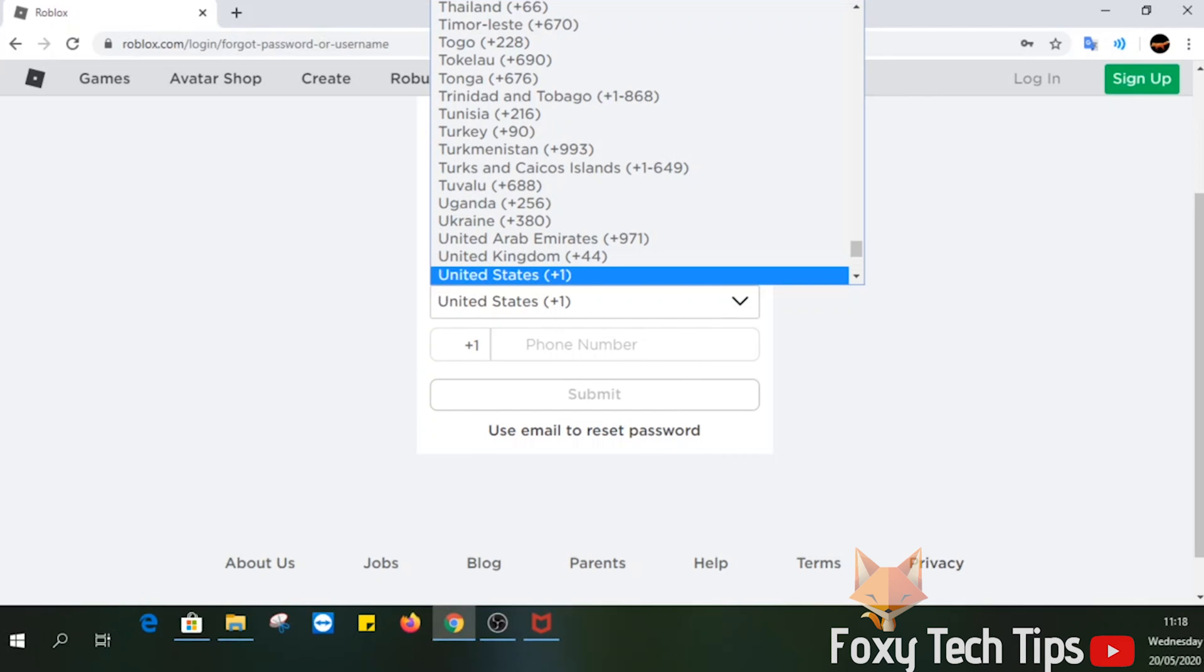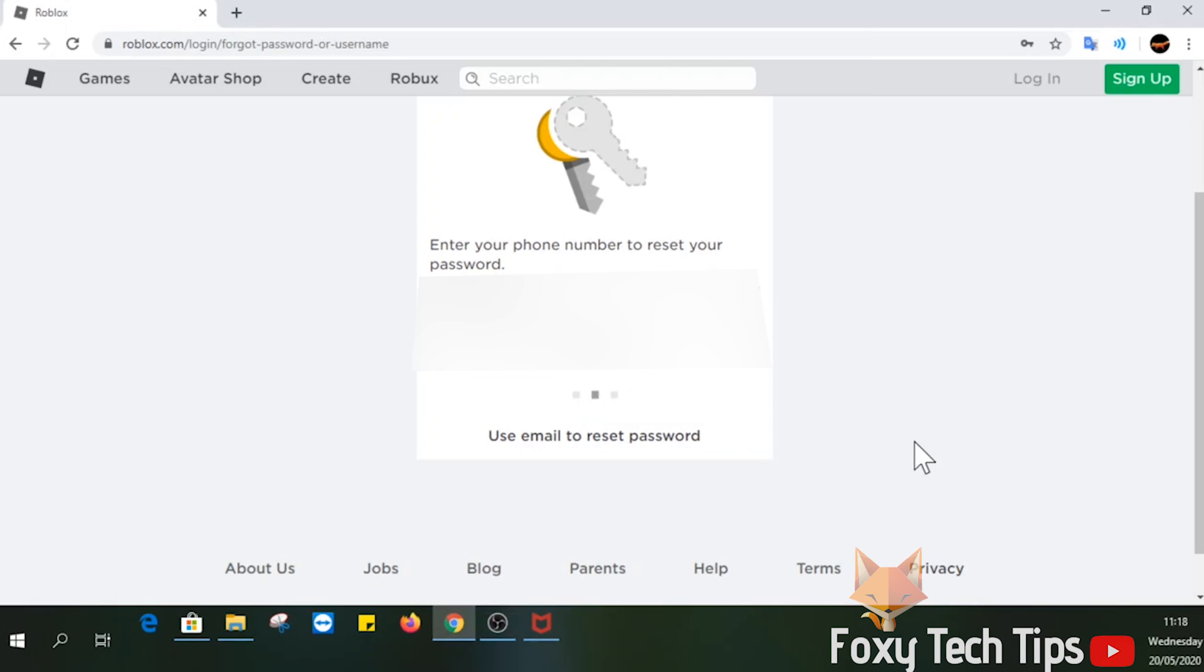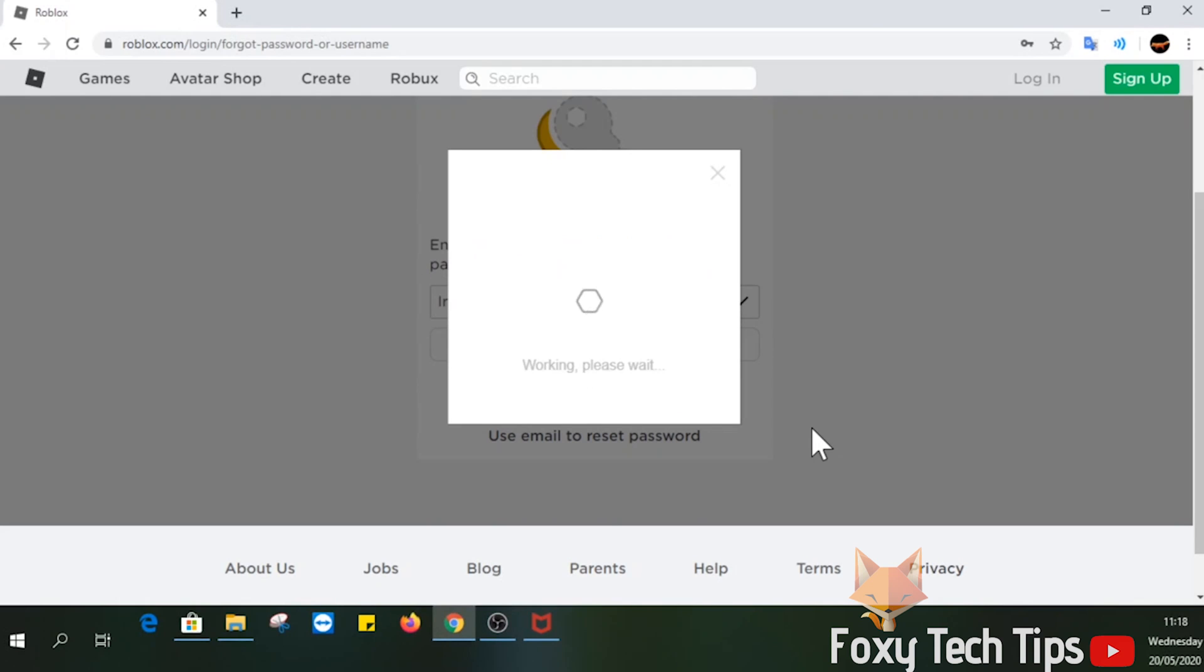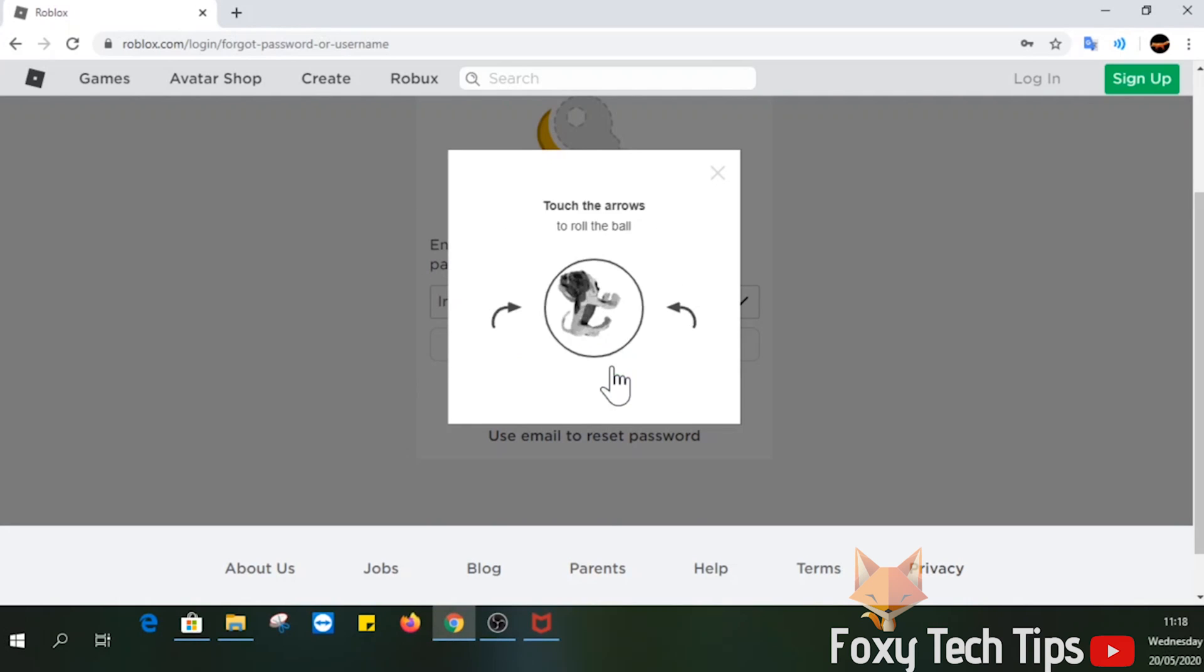It will ask you to enter your phone number. Do that, then hit the submit button. You may be asked to complete a CAPTCHA now.